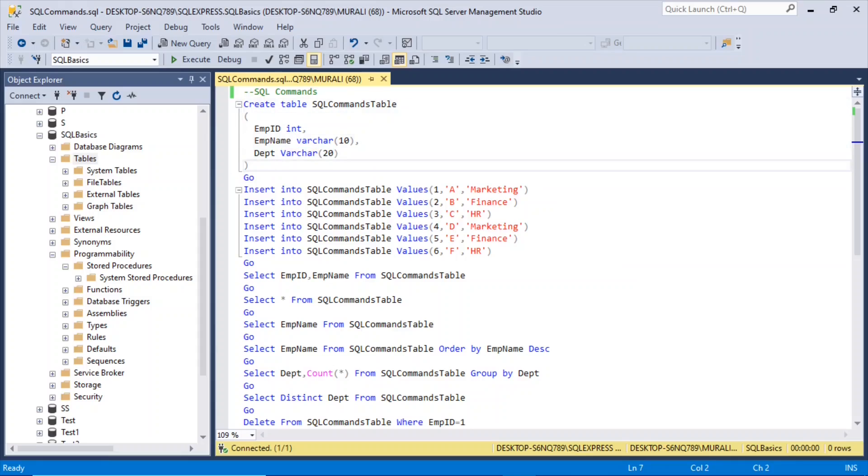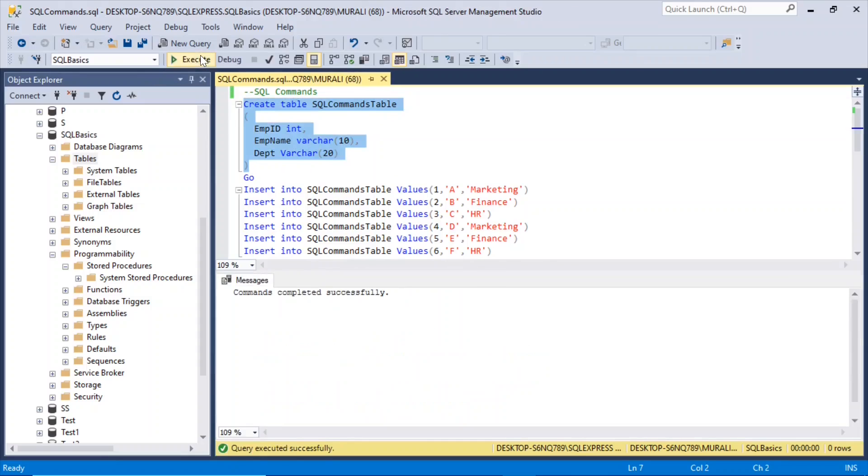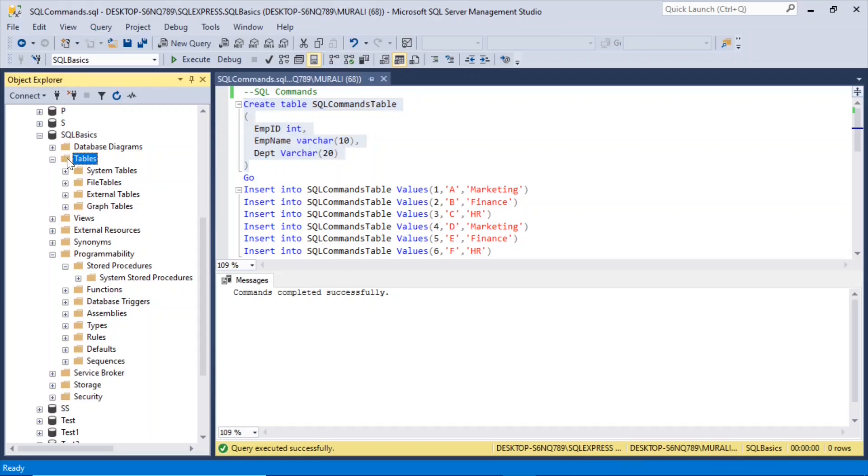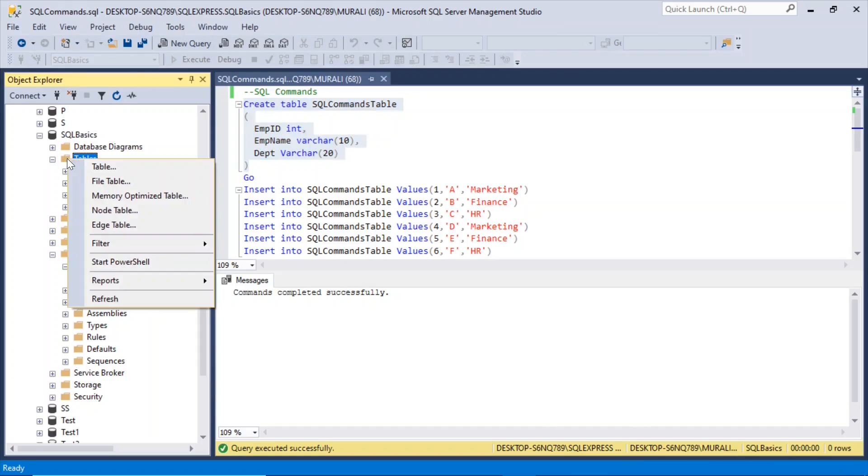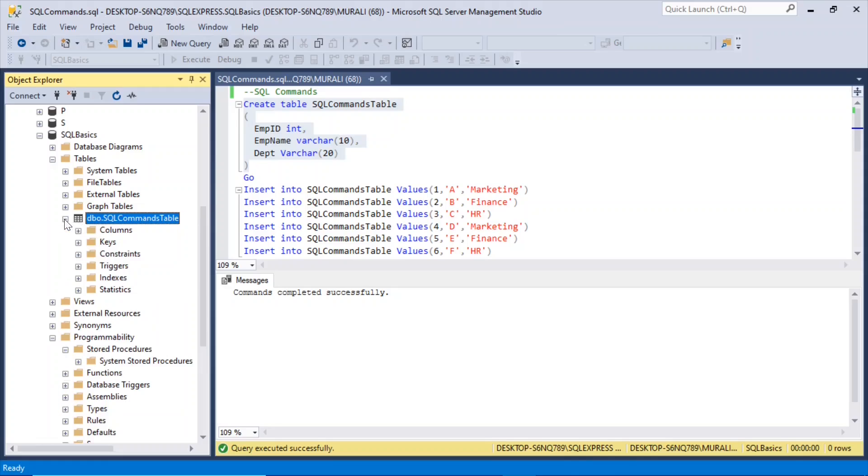This is how we create a table. Execute this, and in the tables, we right click, refresh. We can see the sqlcommands table has been created here.